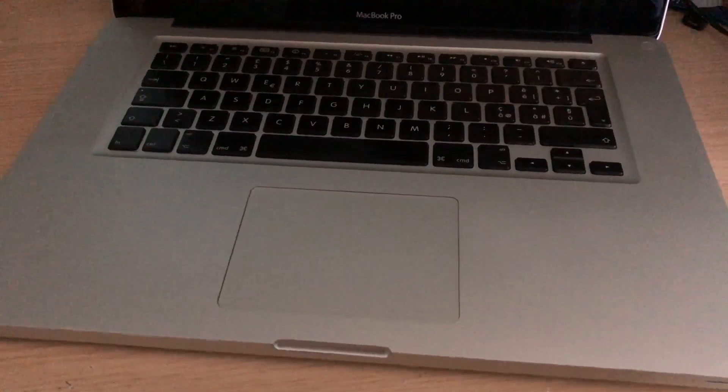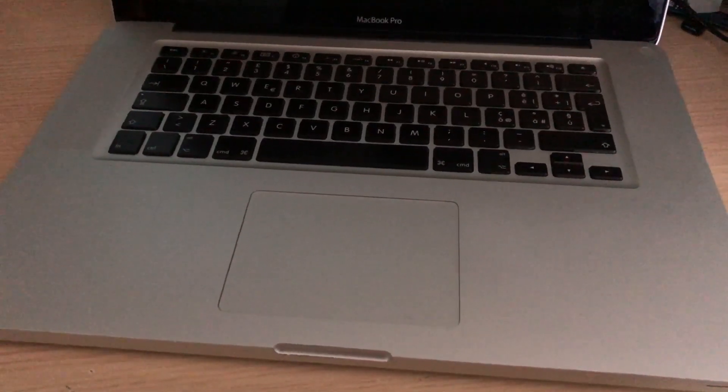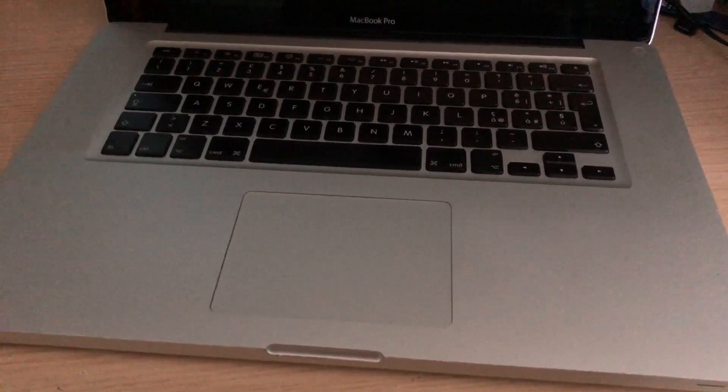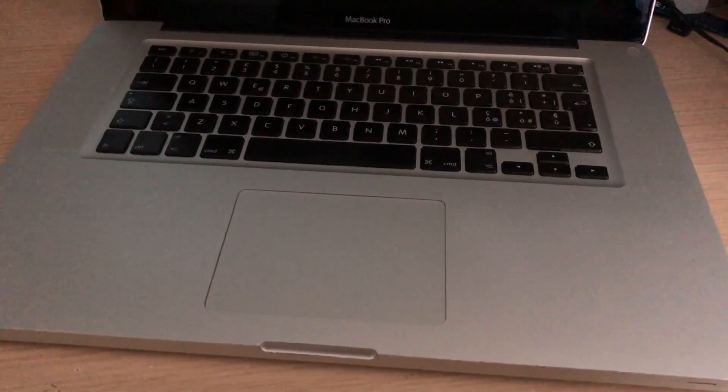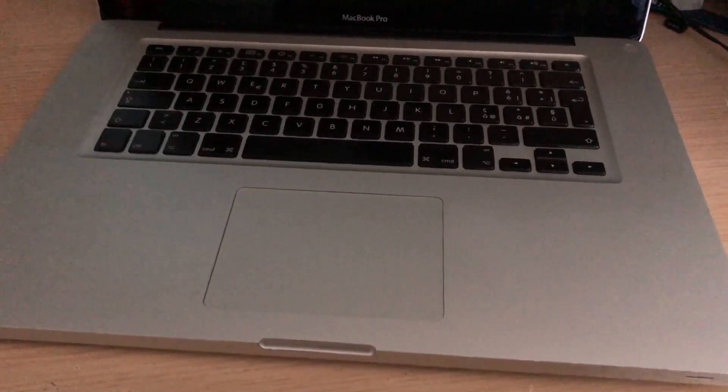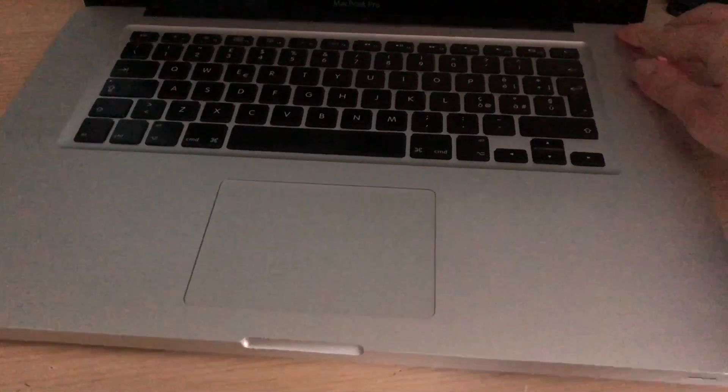macOS High Sierra on an unsupported MacBook Pro from 2009. Let's go.